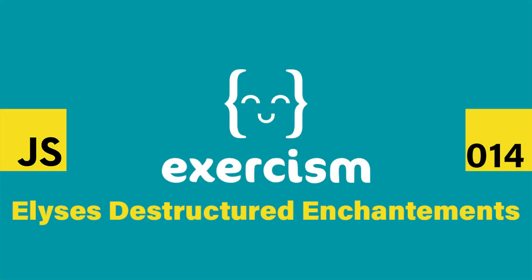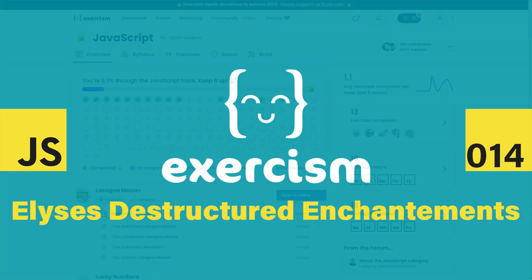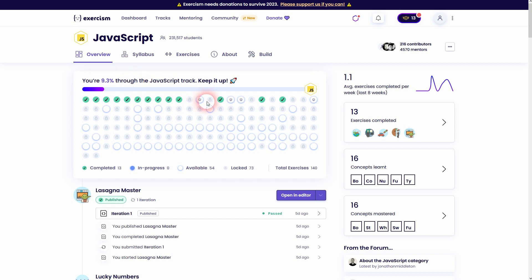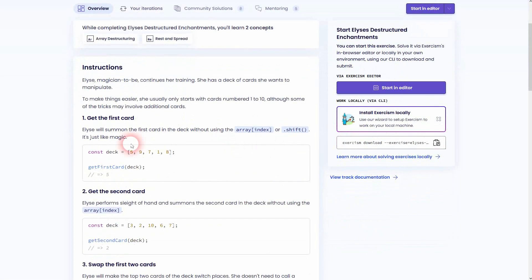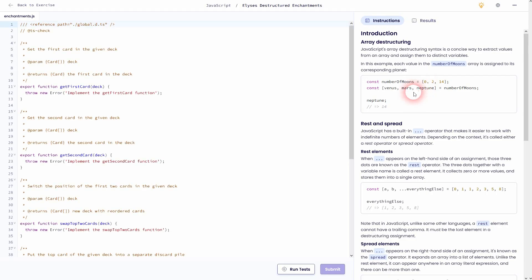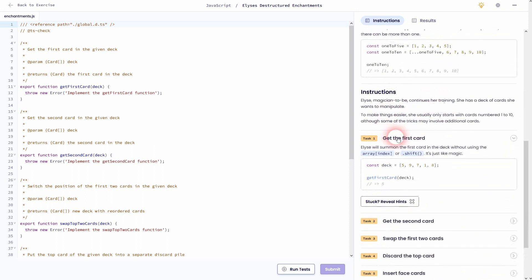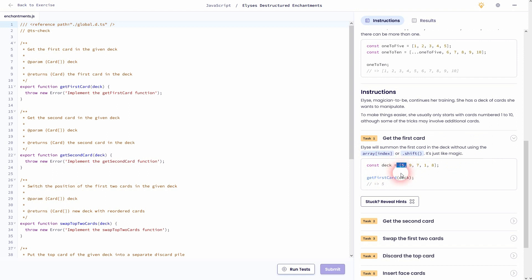We're back to using Exercism — this should be the 14th course right here: 'Elyses Destructured Enchantments'. It covers array destructuring, rest, and spread. If you're not familiar with those concepts you might want to check the linked boxes, but they're fairly straightforward. If we just dive in and talk about the tasks you'll understand them. It's a good exercise for beginners and the instructions given are sufficient to pass the tests.